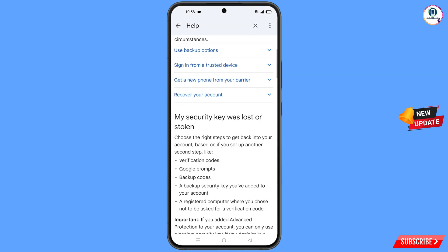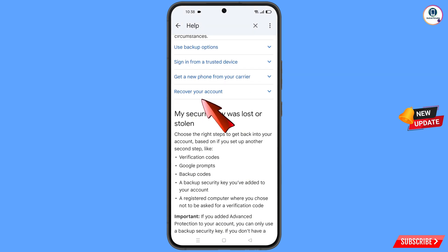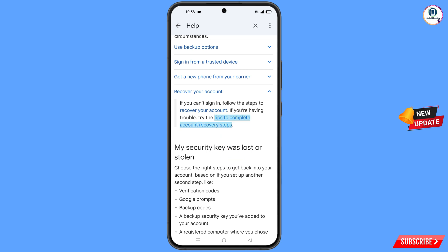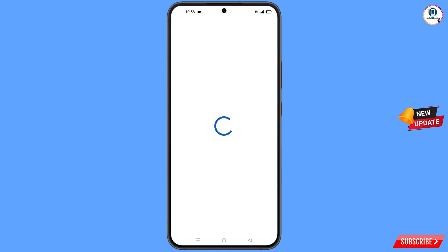Scroll down and you will see the option 'Recover Your Account' — tap on it. A dropdown menu will appear, and here you will find the option 'Tips to Complete Account Recovery Steps'.